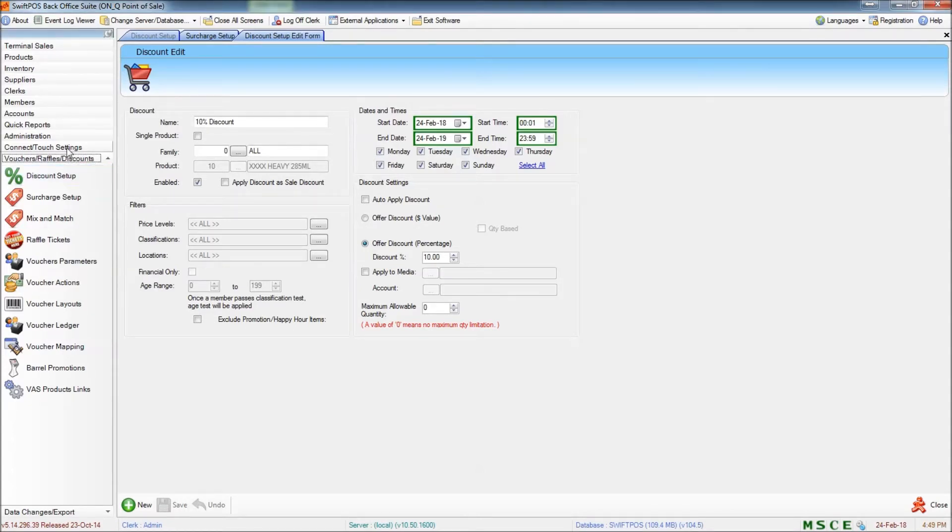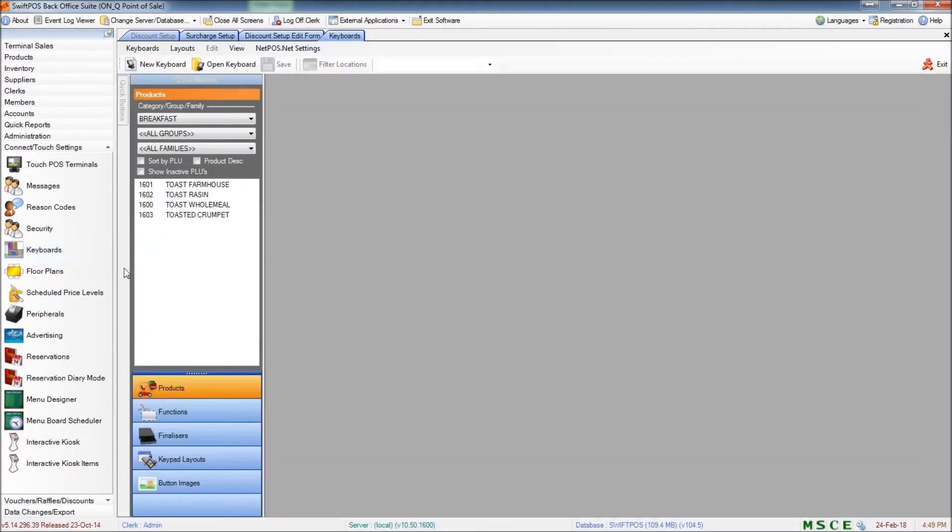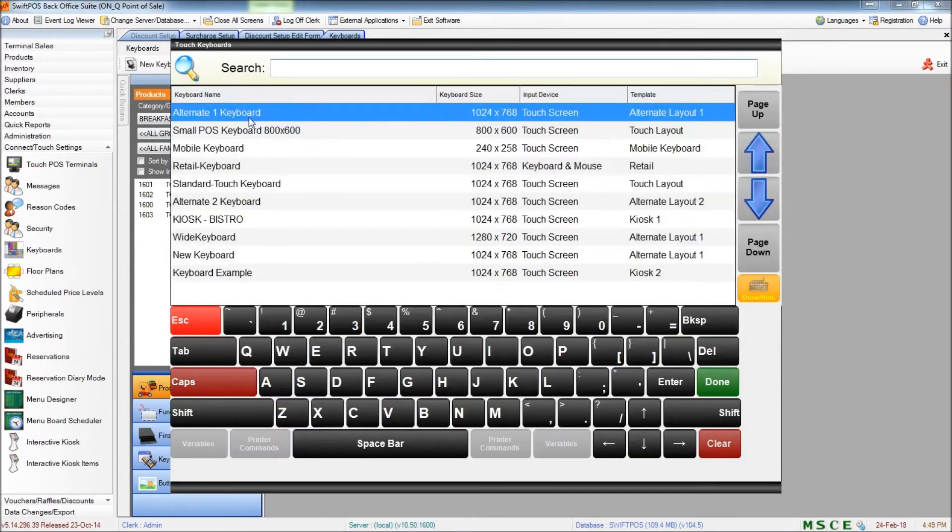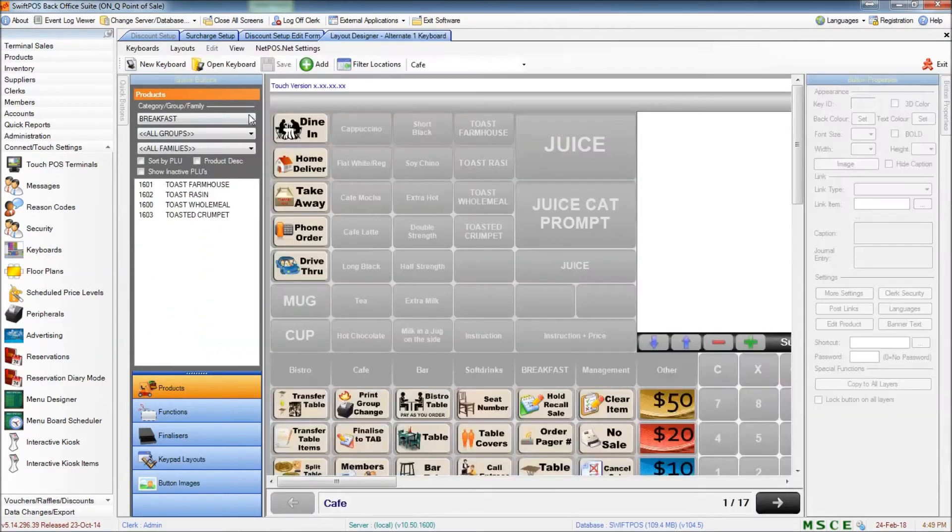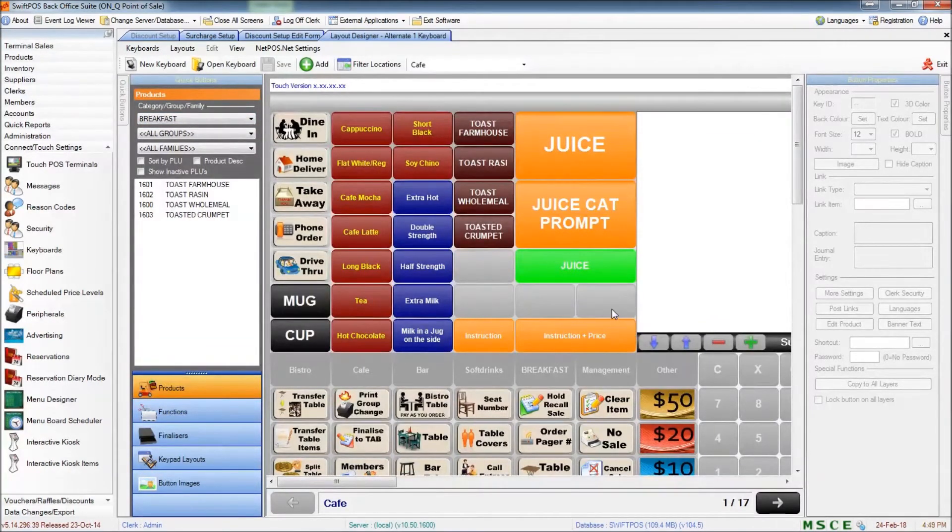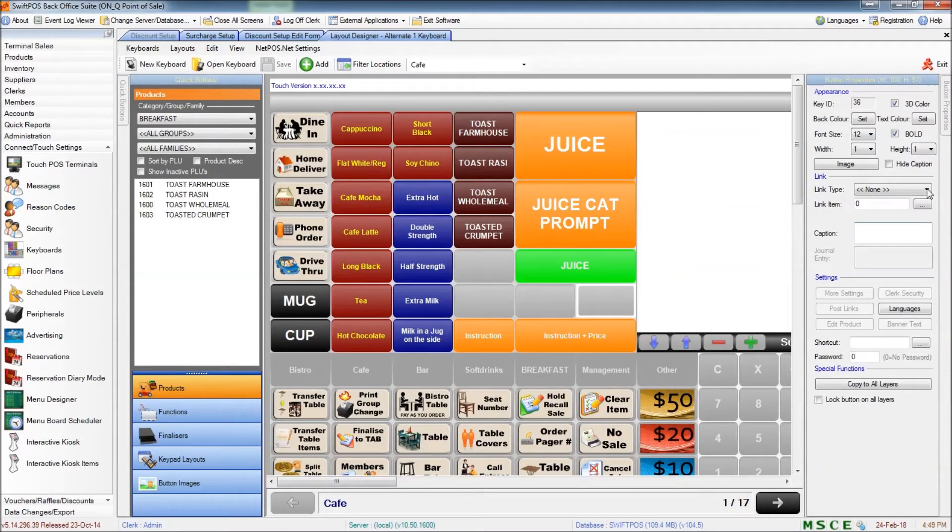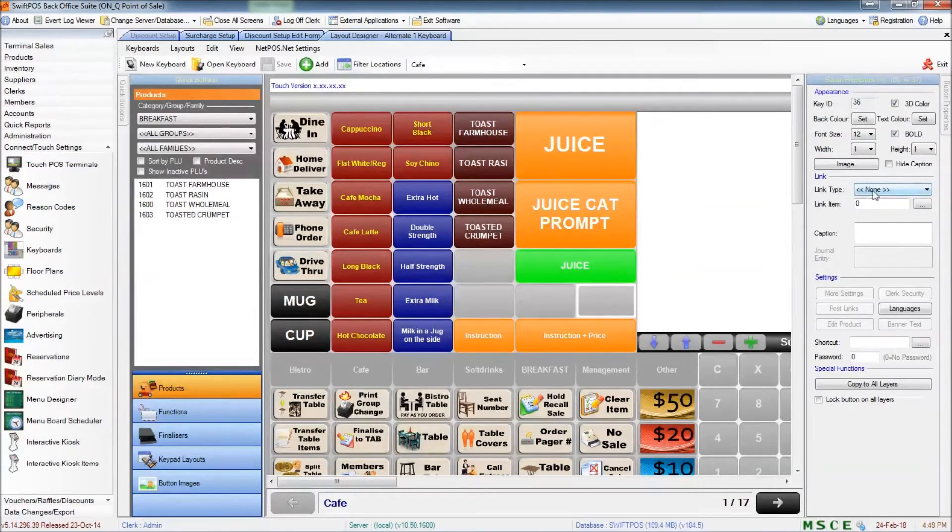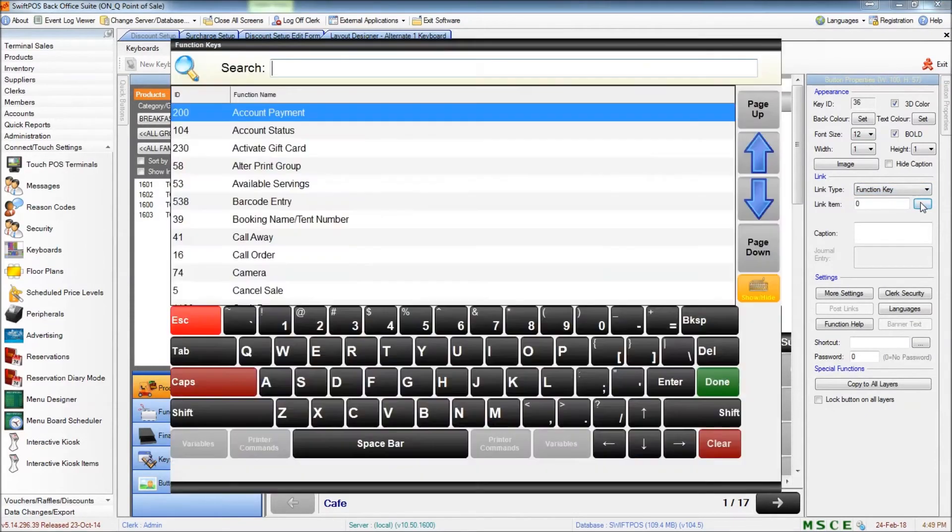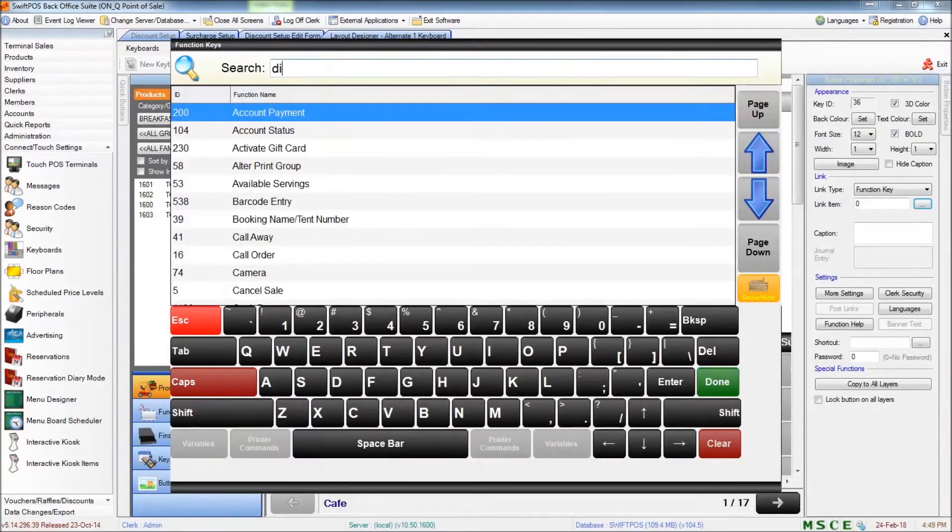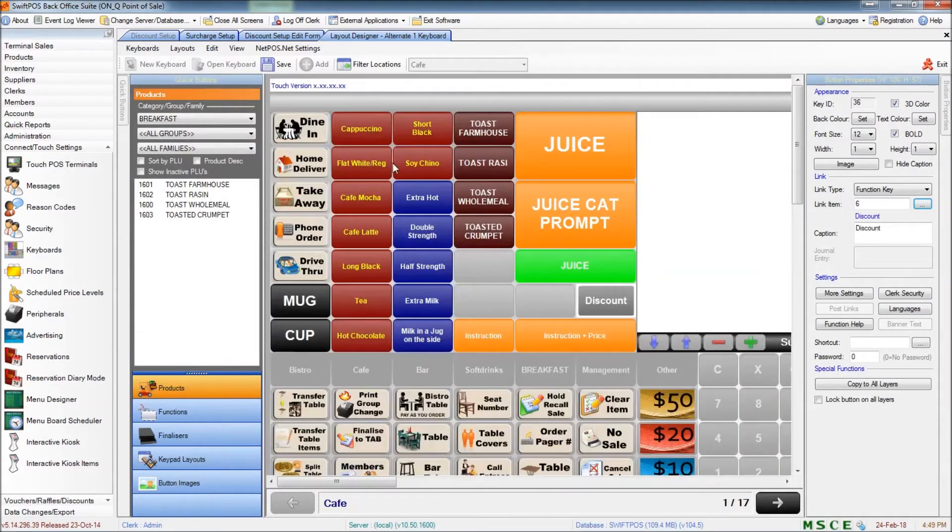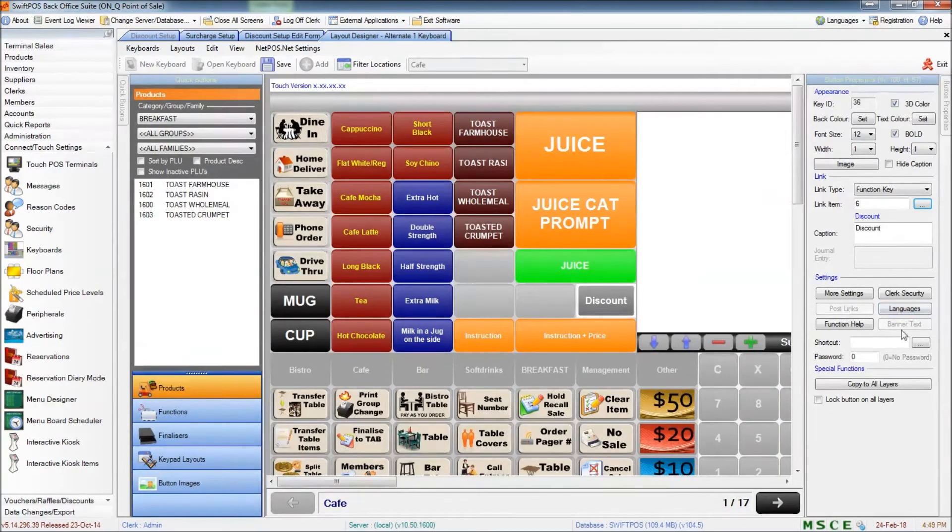In Connect Touch Settings and Keyboards, I'm going to open the keyboard that I'll be working on. And I'm going to put the discount button right here on the cafe layout where I've been working. This is going to be a link type function. And the link item is going to be discount. So there it is.